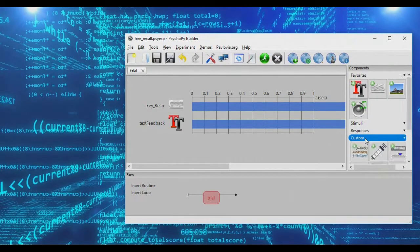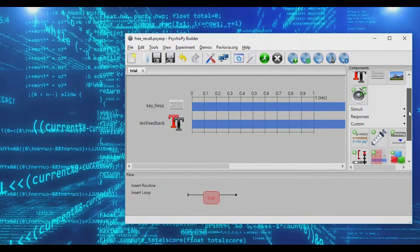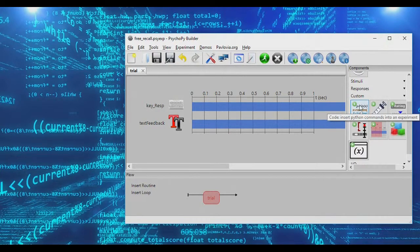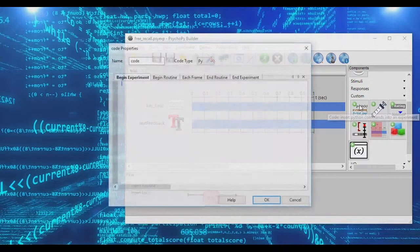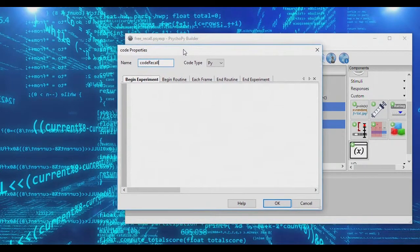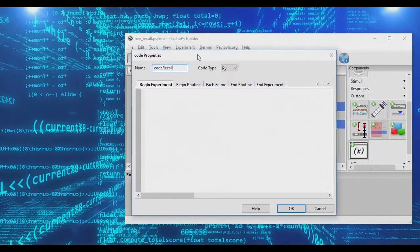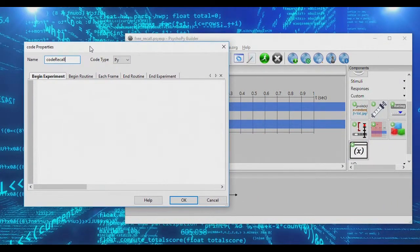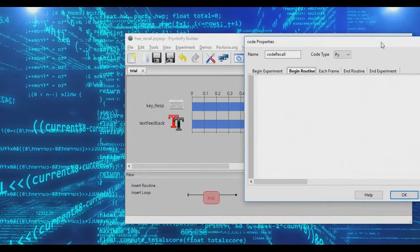To finish dealing with keyboard input, we need to add some custom code. I'll add a code object and call it the recall code. When you add a code object, you can insert actual Python code into your script. We can add code at the beginning of the experiment or the beginning of the routine, but instead we want code that will update every single frame.